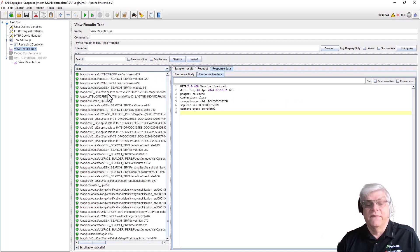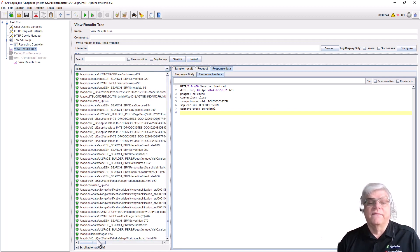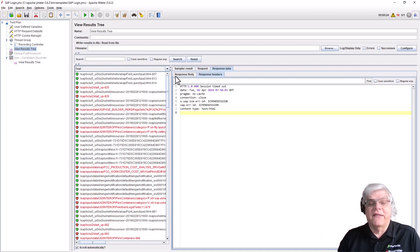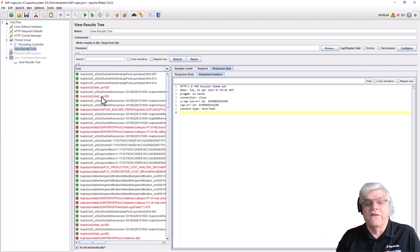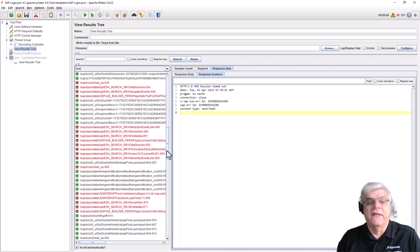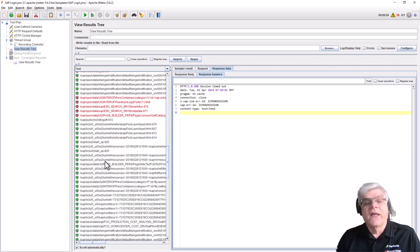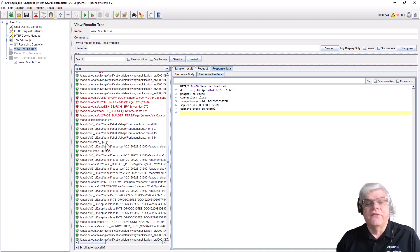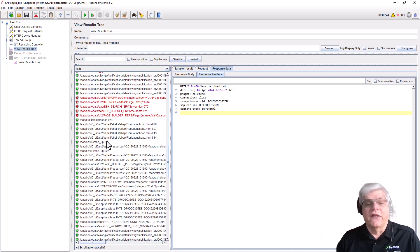Before, test 825 was failing. If we look at those 825 and 826 steps after correlation, we can now see those particular endpoints are passing. So our correlation wizard has worked.